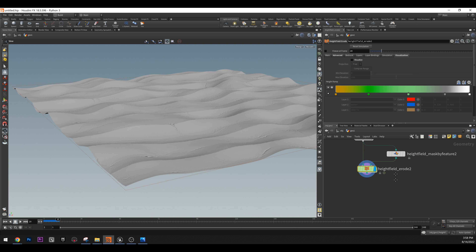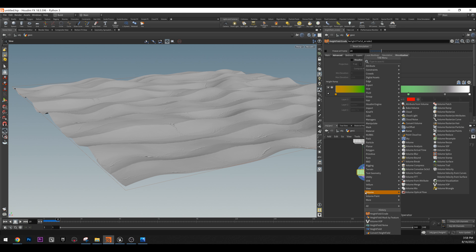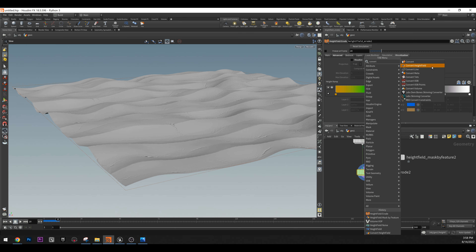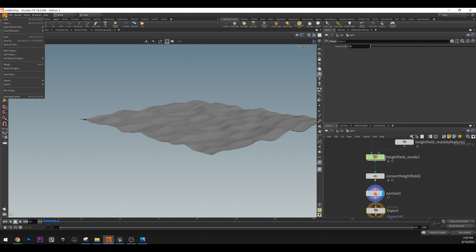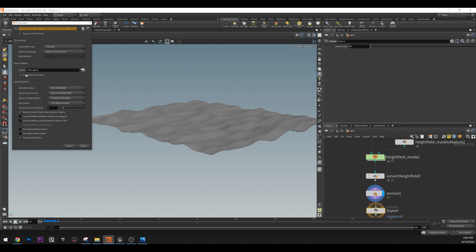This erosion is not that accurate for a desert, but it works well enough. If we go to visualization and remove it, we'll see our erosion — this is basically how I created the terrain. Next, convert the height field to polygons using height field convert. Now you see we have polygons. The next step is to add normals so we know our normals are correct. Then add an output node, name it 'export.'